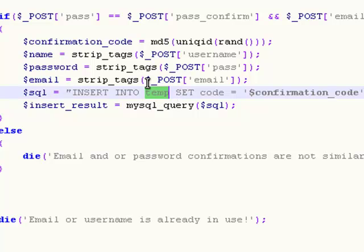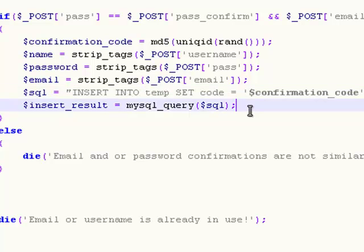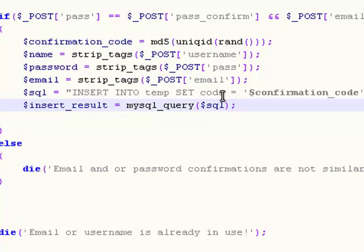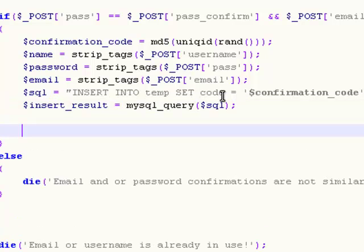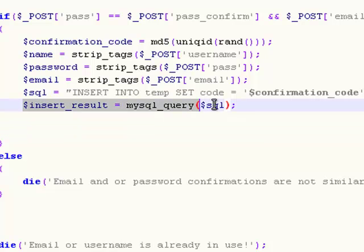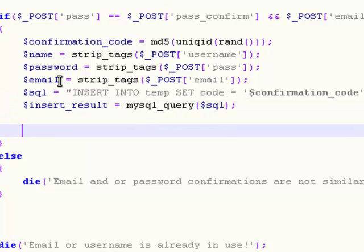Not a lot of people want to create a lot of accounts and verify their email in every single account. So that's why we got this temp thing. Now we're going to test for another thing. You see this insert result right here?